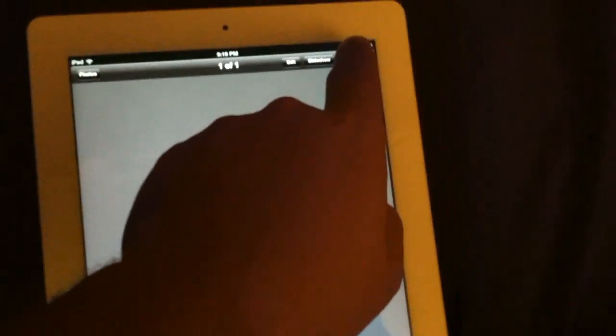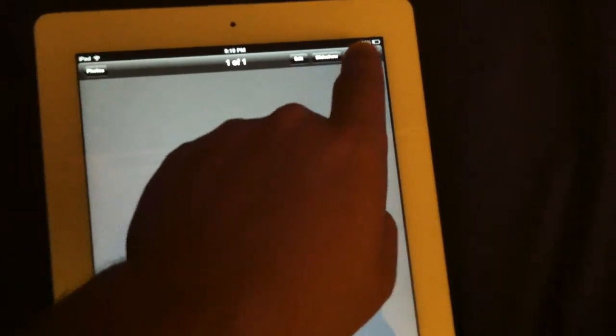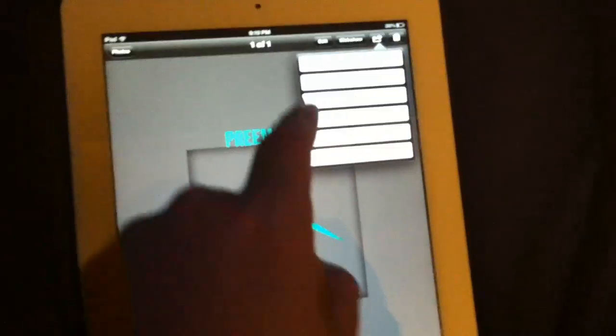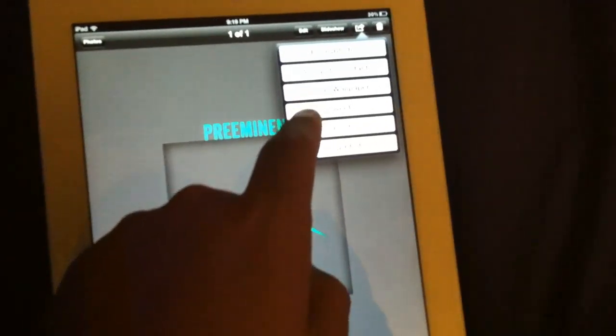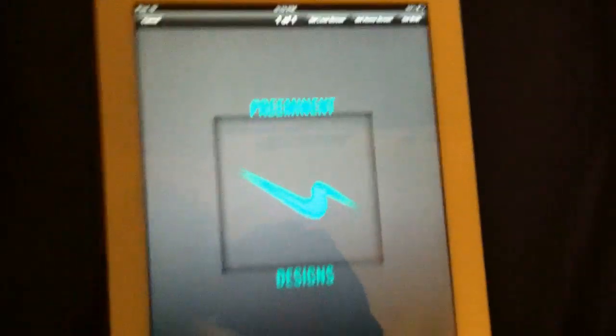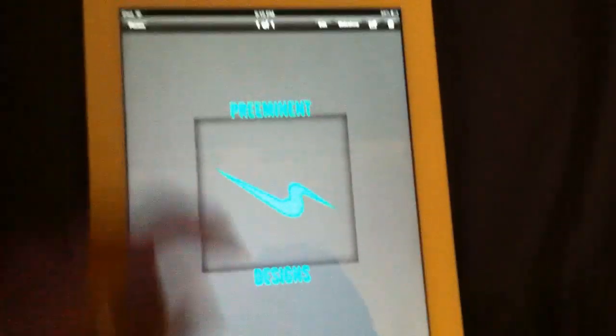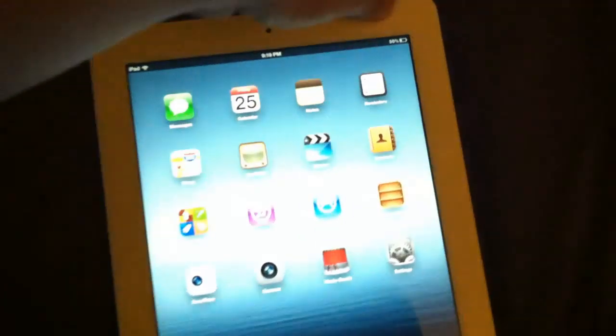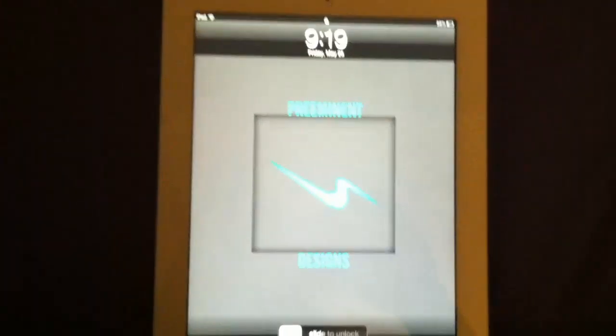Just click the home button go into your photos and now you should have that. So just go up to this and say use as wallpaper and then set as lock screen or whatever screen you want it to be. And there you are. Now you have your own customized background.